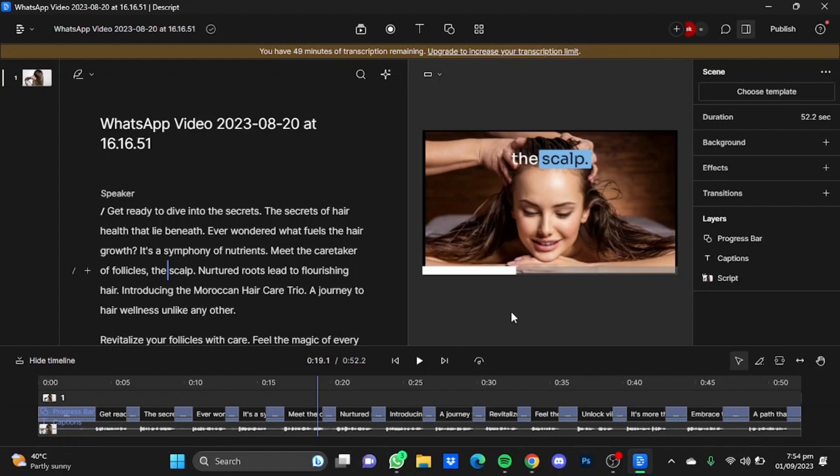And that's how you can add captions to your video in Descript. Hope you guys liked it. Thanks for watching, bye.